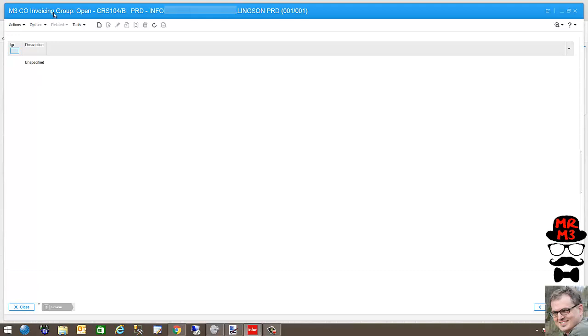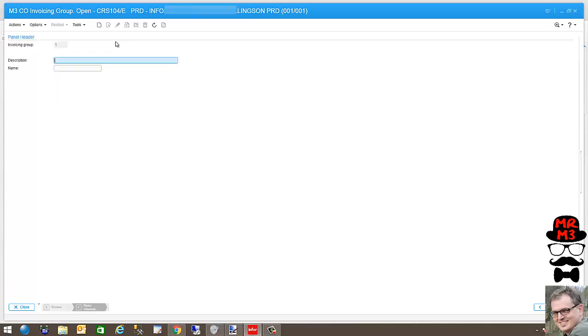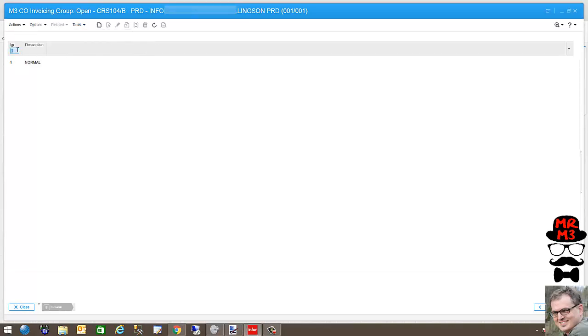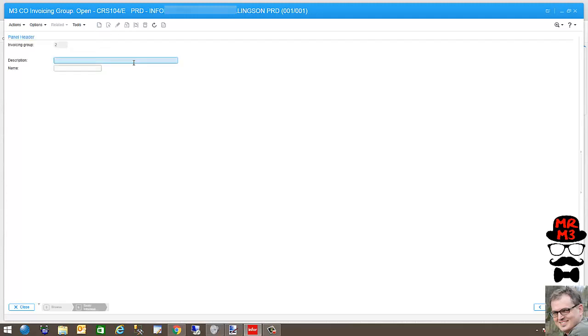My first invoicing group, I'm going to call it 1 and I'm going to call it normal. I put in a record and I hit create. So I'm going to create a second invoicing group. I'm going to hit create this time and I'm going to type in the word holiday.